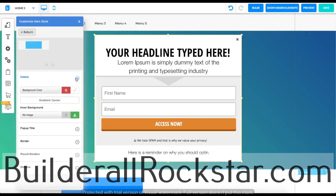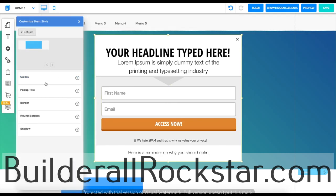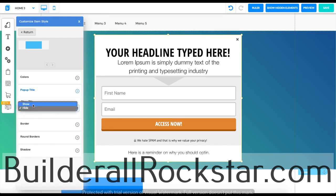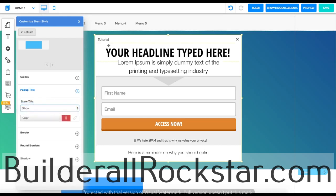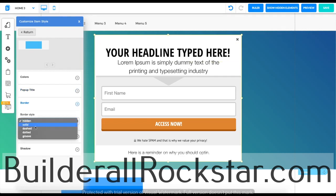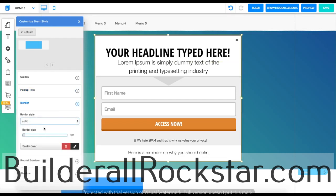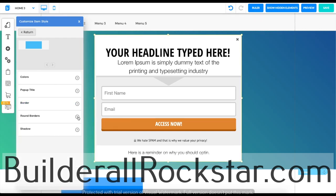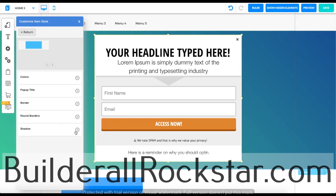You can select the colors, the background color, and the pop-up title. You can edit it here if you want to show or hide it, for example. You can edit the border if you want it to be solid or if you want the border size to be bigger. You can also round your borders here and choose a shadow.